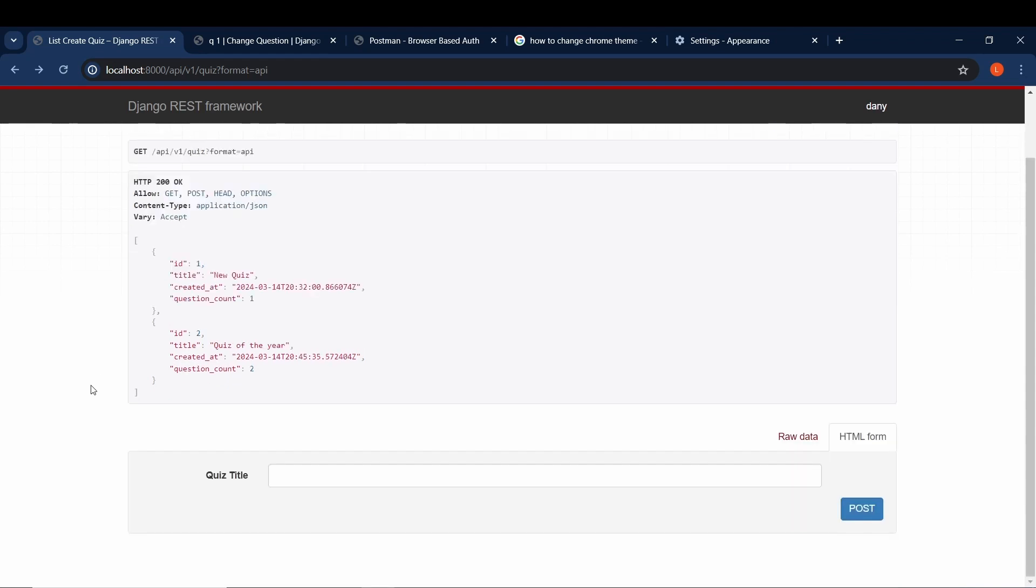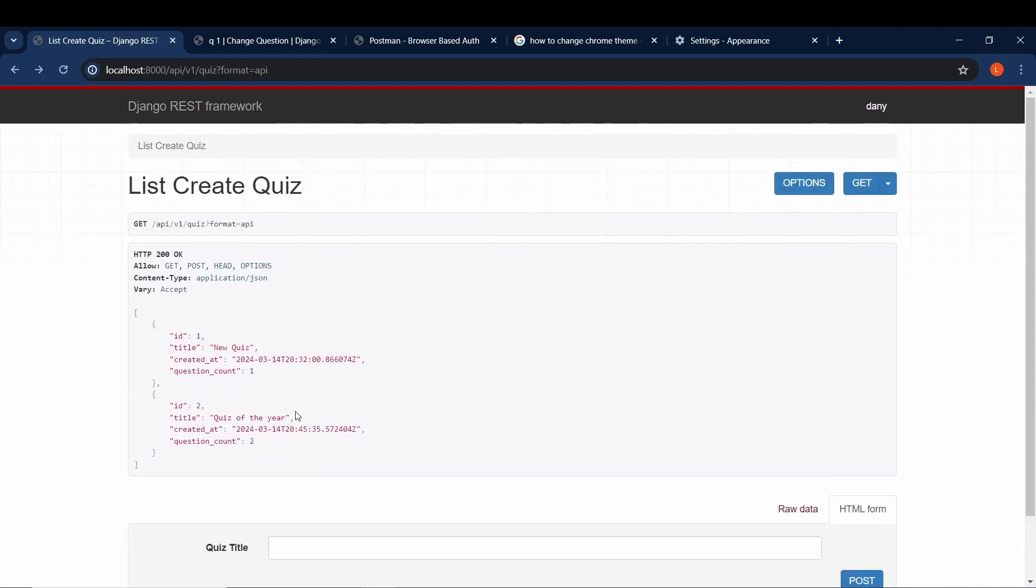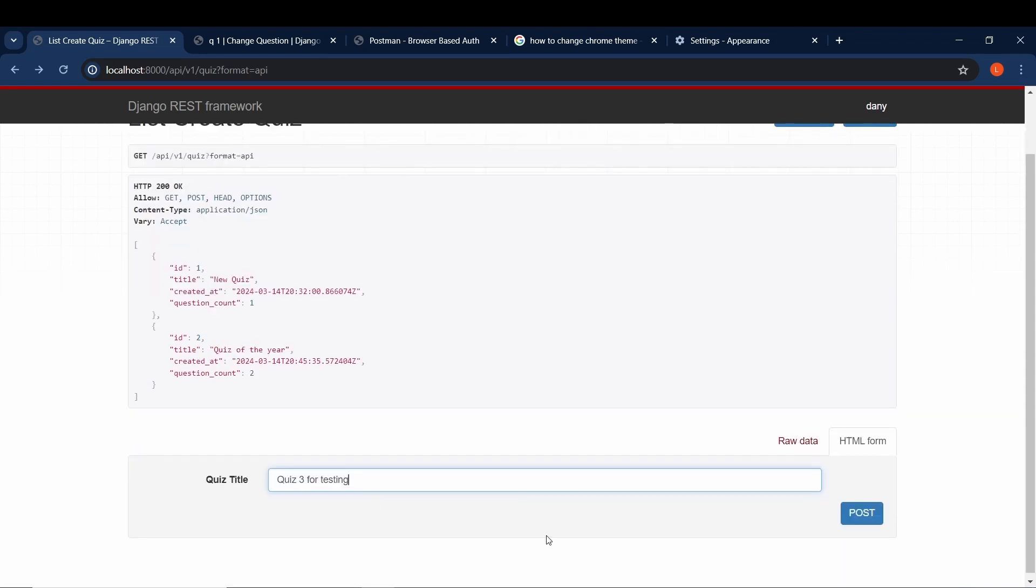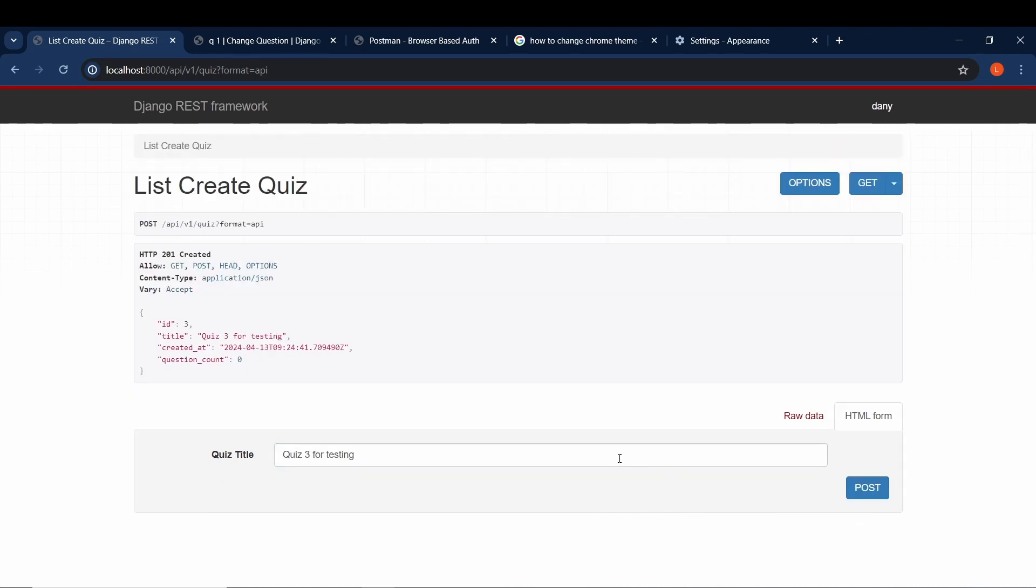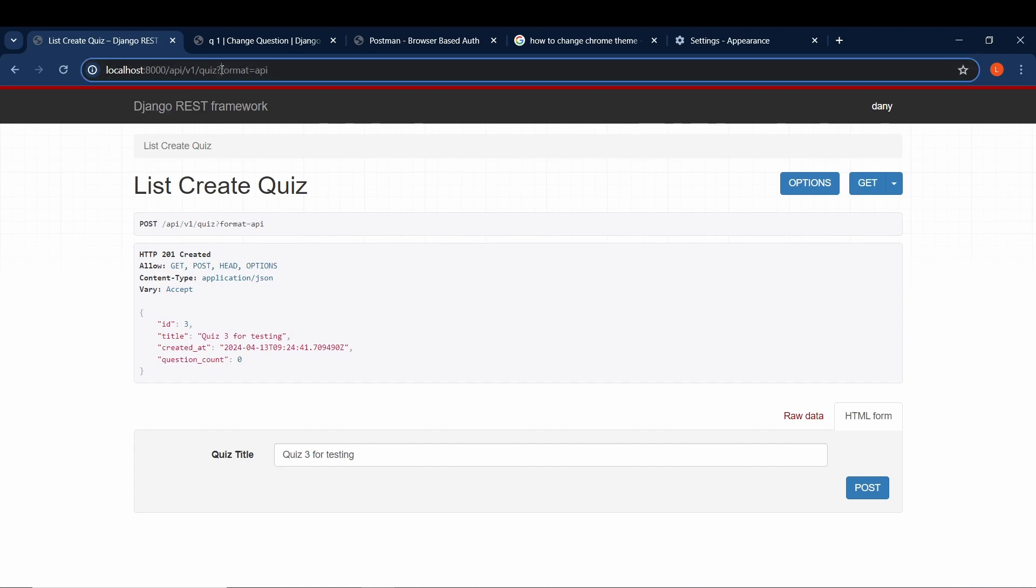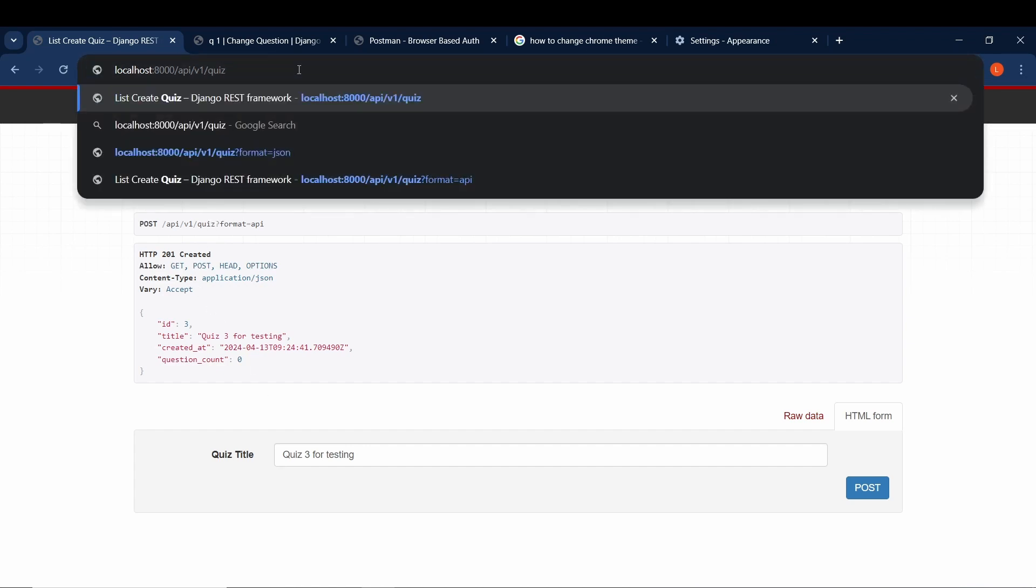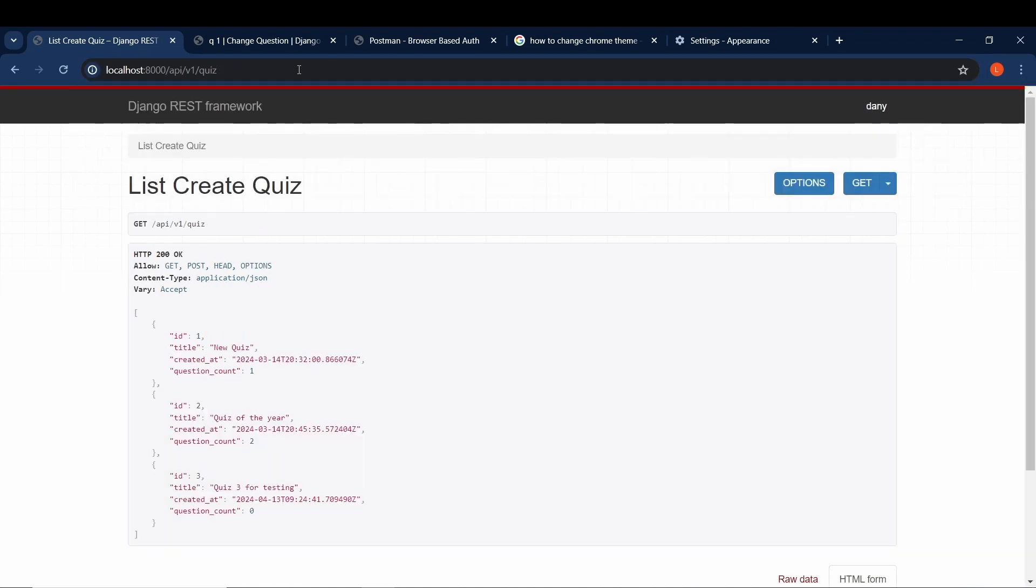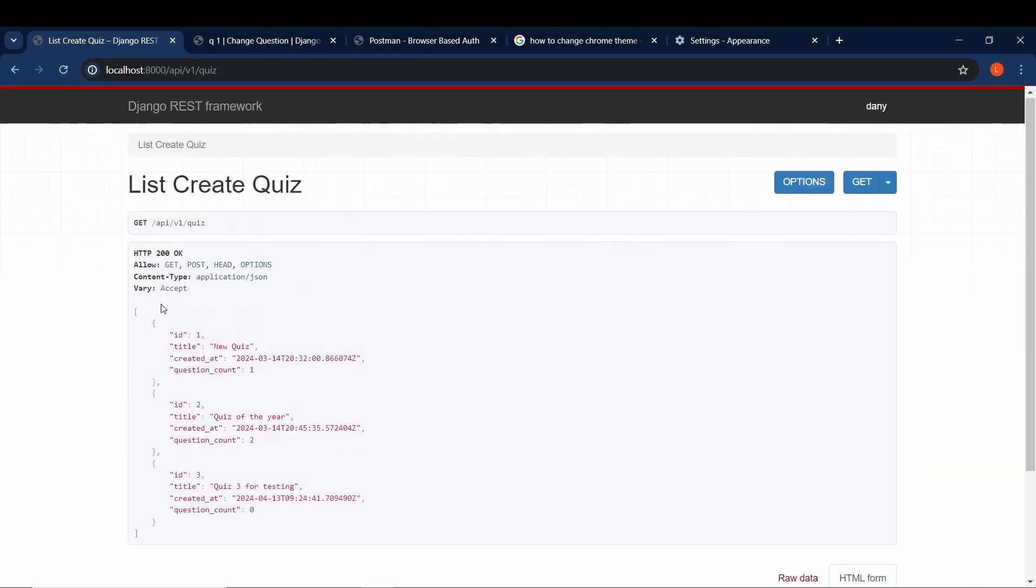Now let's try to create a quick quiz here. So it's going to be named quiz three for testing. Click on post, and now we have the quiz that was created. This is exactly it. You see question count we have zero because we have not added any questions. Now if we come again here we can see that we have the three quizzes that we already had created in the database and this one that we created just now.